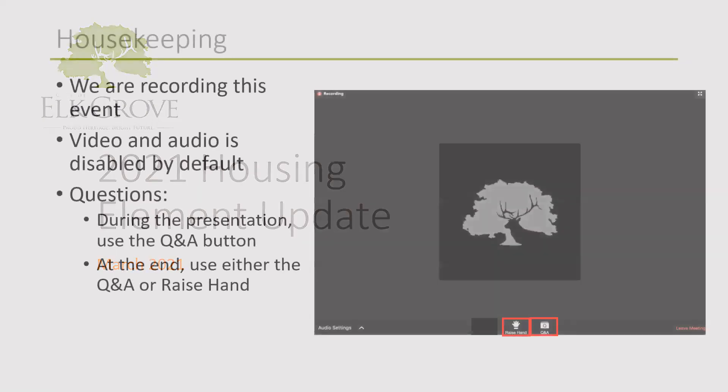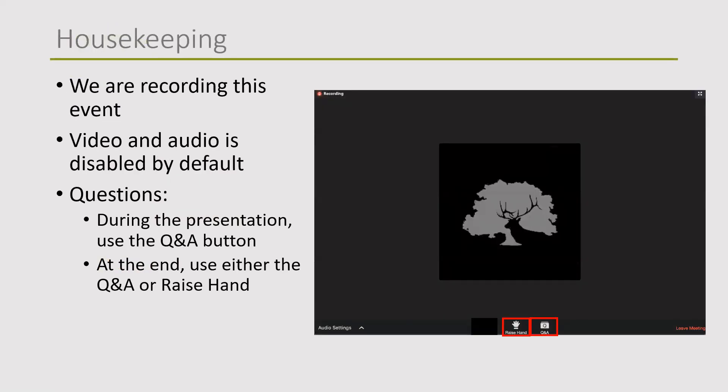A couple of housekeeping items: we are recording this event and intend to get it uploaded to the project website in the coming days. We've disabled video and audio to preserve bandwidth. If you have questions, the Q&A button is at the bottom — you can type those in. At the end of the presentation you can use the raise hand feature to ask questions and we can turn mics on one at a time.